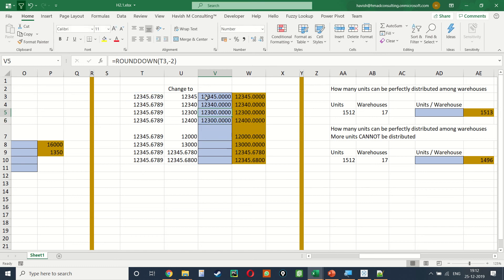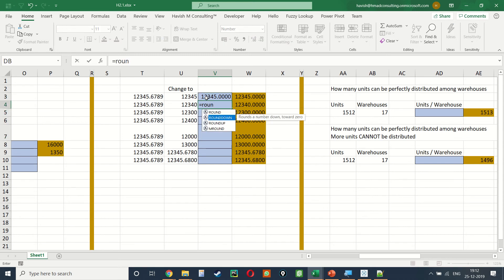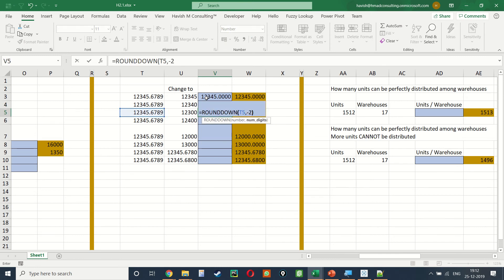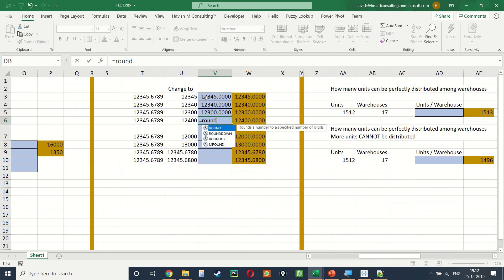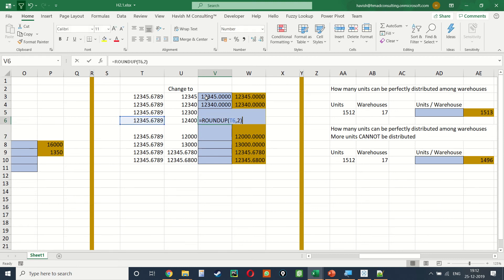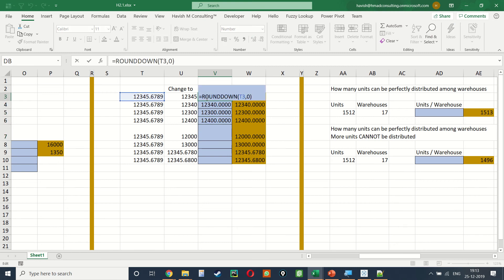Let me redo those formulas with the correct source reference. =ROUNDDOWN(input, -1), then =ROUNDDOWN(input, -2). Then =ROUNDUP — because we want to convert 12345 into 12400, we say comma -2, which gives two decimal places to the left, resulting in 12400.